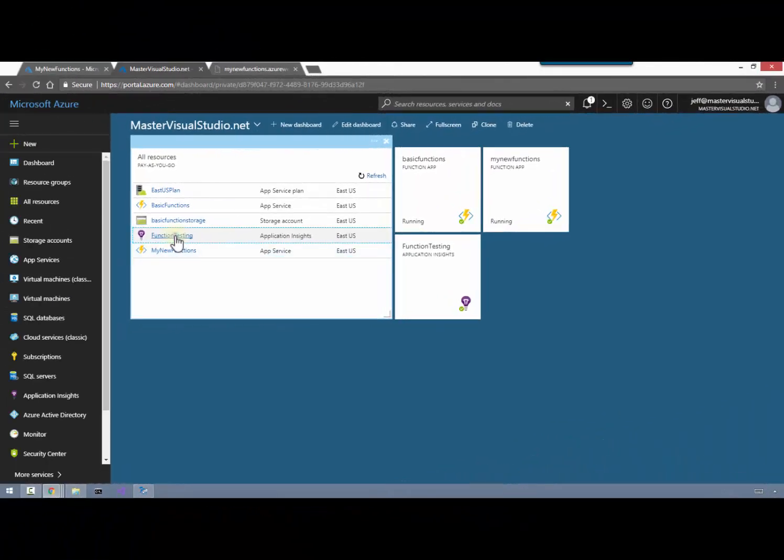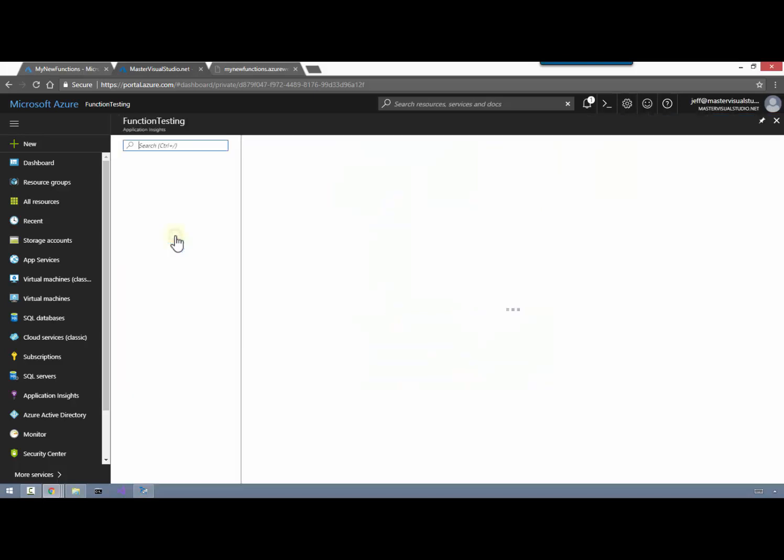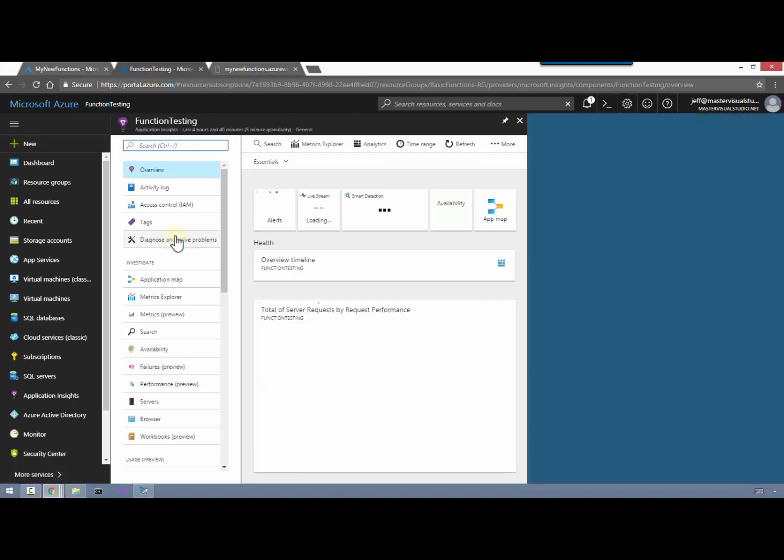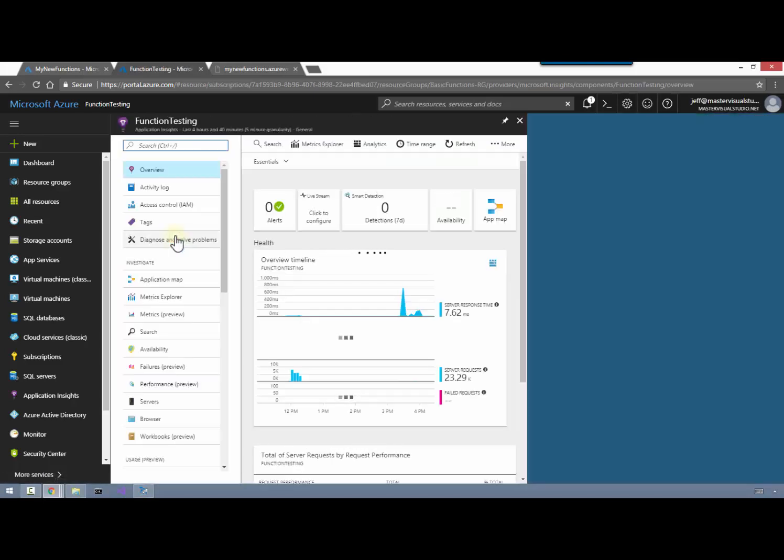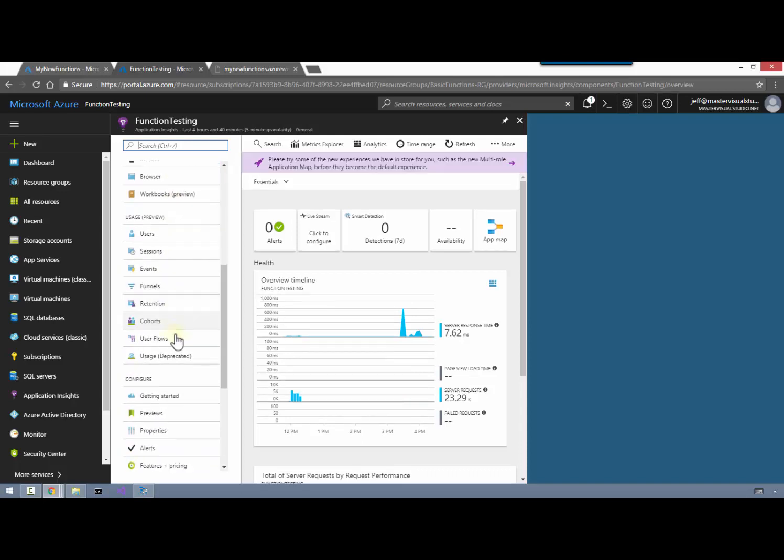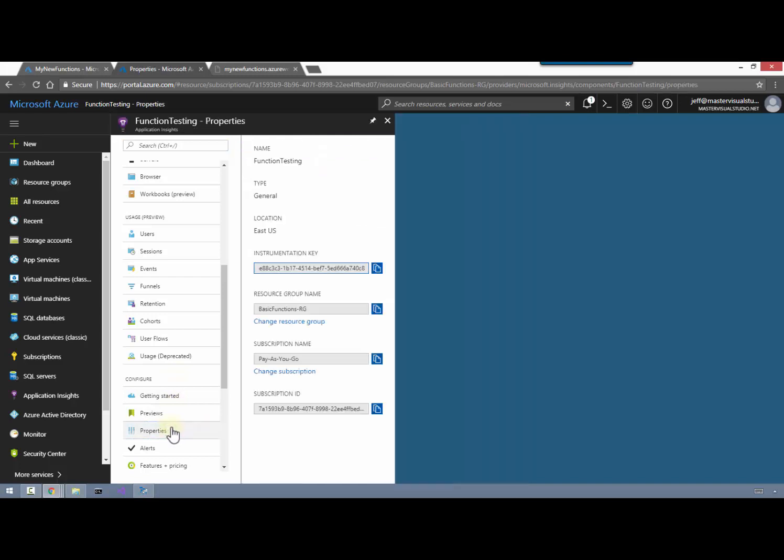I've opened up an existing application insights account here under my Azure subscription and we'll need to get a little bit of information from here that will allow us to associate it to our Azure function. And the information that we'll need from the application insights account is located down under the properties tab and we'll find that further down on the left hand side. What we're looking for here is the instrumentation key.